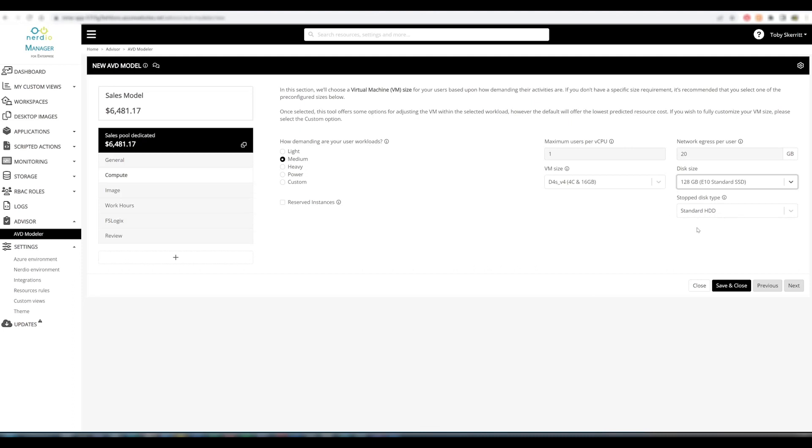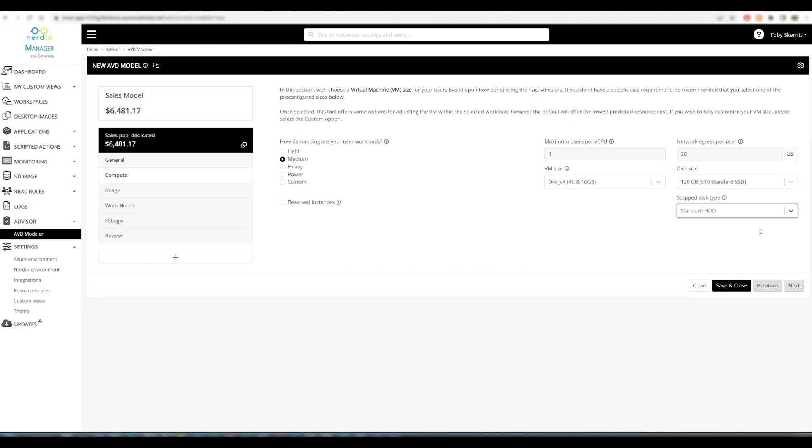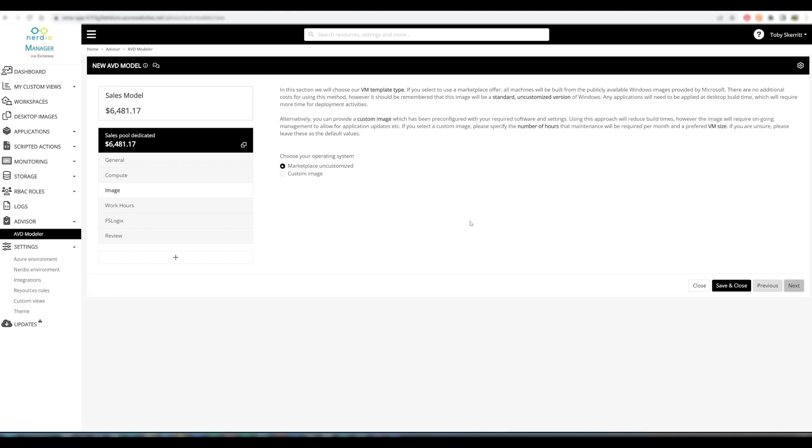We're assuming that our users will be wanting to take advantage of the Nerdio stopped disk type function. We can select either a standard HDD or a standard SSD and it shows the cost savings associated with the different types. You can see a fairly significant cost saving if we are converting our stopped disks to a standard HDD. I'm happy with these settings, we'll move on to the next step.